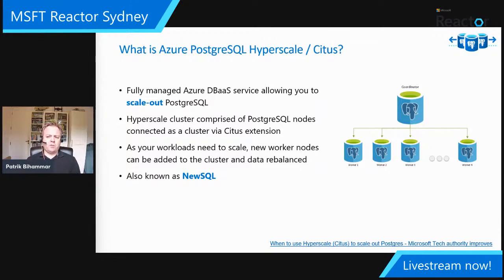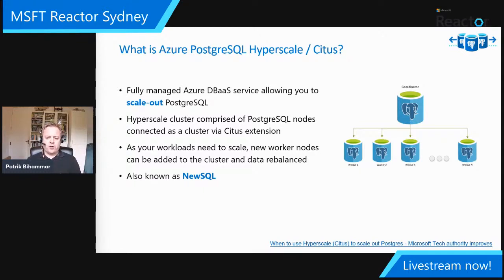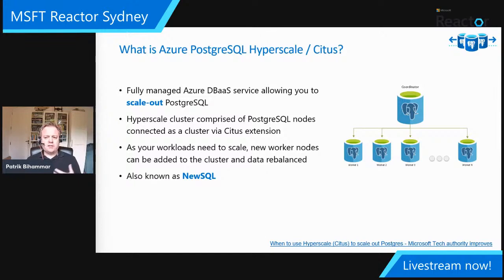Hyperscale takes your database and once you've grown vertically to the biggest SKU available and still need more, with hundreds of terabytes or petabytes of data, you look to Hyperscale to scale out the database size. We do this by sharding — you decide on the partitioning key and sharding strategy, but rather than manually managing shards, Hyperscale takes care of distributing data and running queries in parallel across worker nodes. This is horizontal scaling for Postgres — traditionally a NoSQL approach — which is why this is now called NewSQL, taking the best of relational and NoSQL worlds.